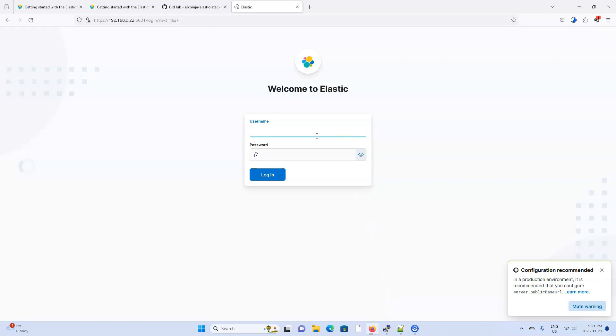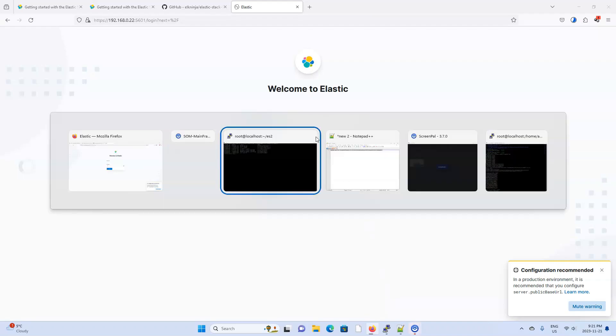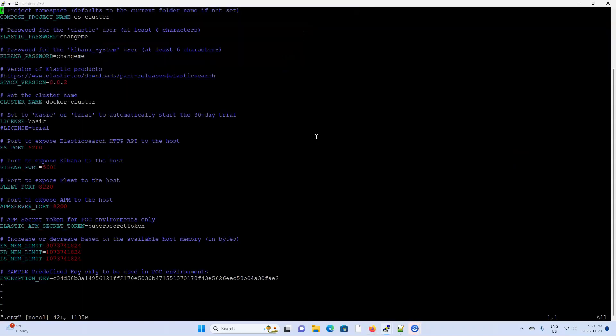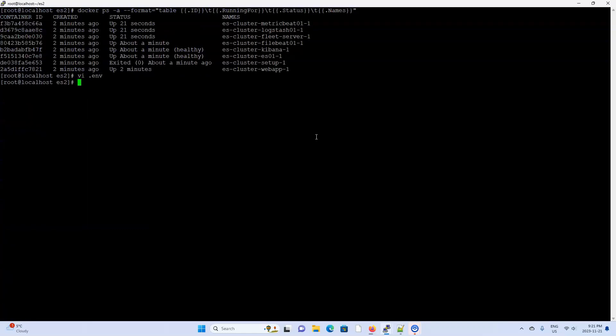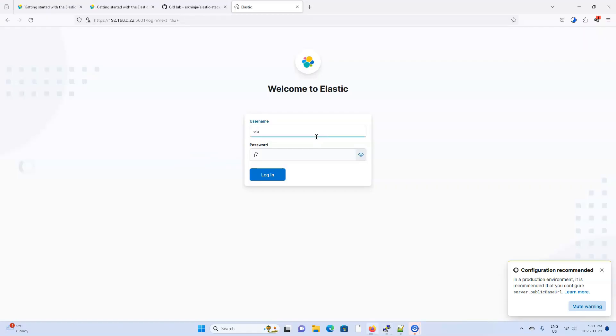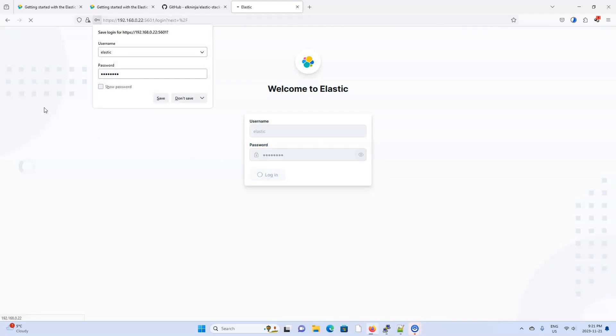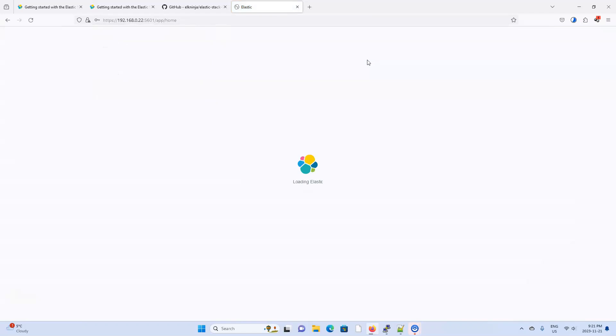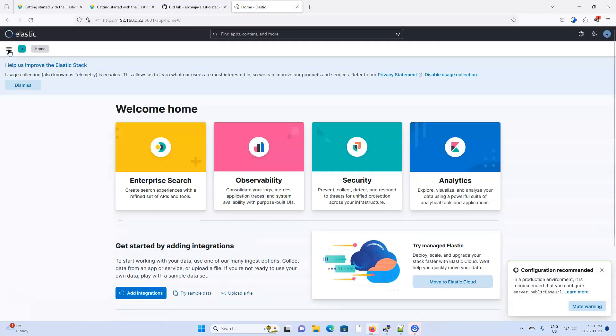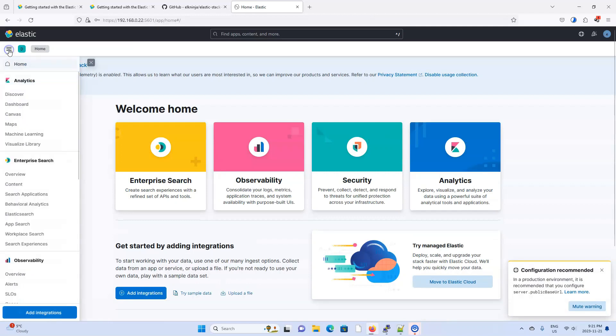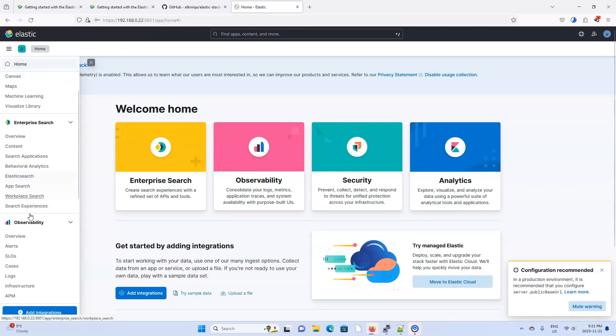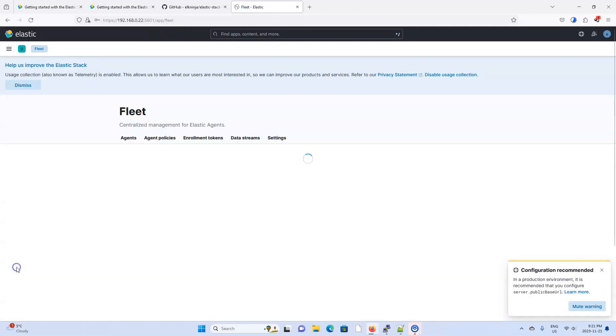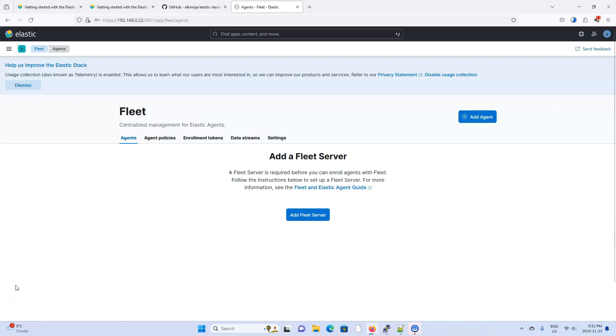Now I'll type in my username password. It's elastic change me. And once we get in, I'm going to skip over anything related to Beats or Logstash because those will continue to work just like they did from the last video. Instead, I want to go straight to the fleet server tab and go to the fleet server settings.